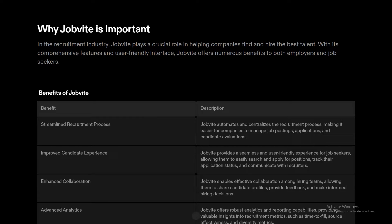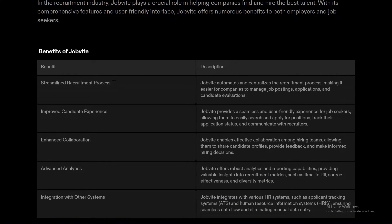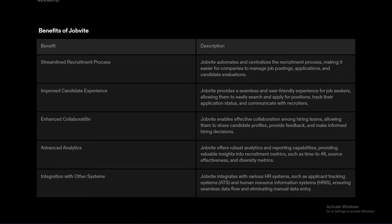Now let's look at the significance of Jobbite in recruitment — why it's so important and why people use it. Jobbite stands as a cornerstone in the realm of recruitment, playing a pivotal role in connecting companies with top talent. It brings numerous advantages to both employers and job seekers. Key benefits include: efficient recruitment process, enhanced candidate experience, improved collaboration, advanced analytics, and seamless integration with other systems.